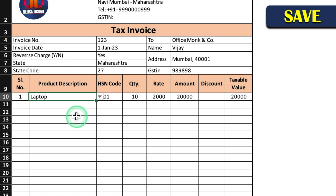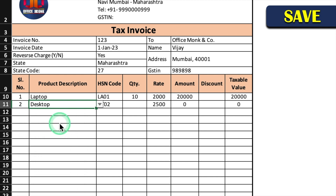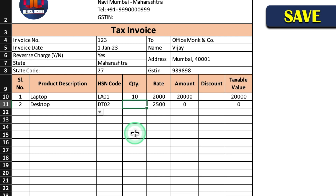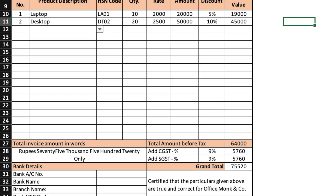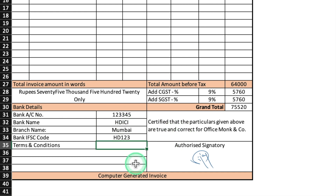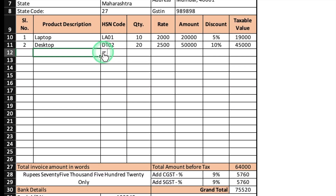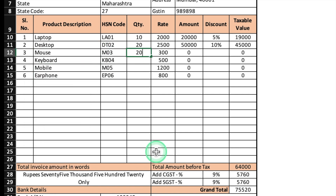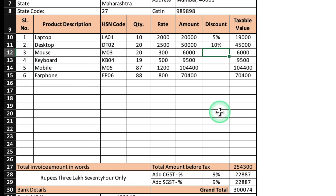Here we have to provide product details which will be managed by drop-down. I'll select a product — desktop — and the HSN code got picked up automatically. Quantity we have to insert manually. The rates will also be picked up automatically. Discount we will have to provide manually. I'll take a random figure. We will come down. Here we have to provide bank details — bank name, branch, IFSC code, terms and conditions. I'll select a few more products and provide quantity and discount percentage if applicable.